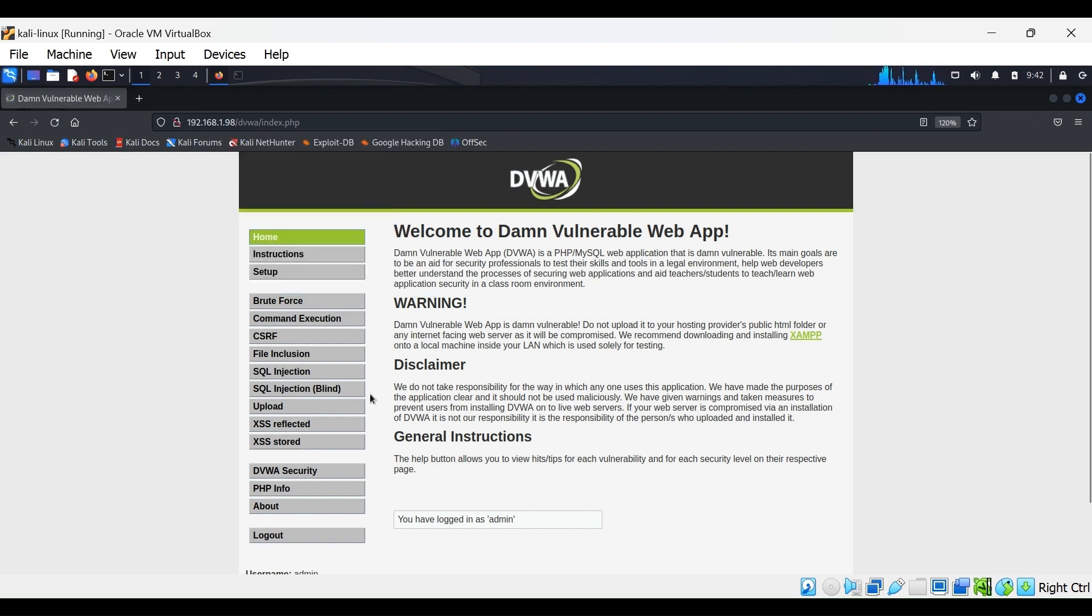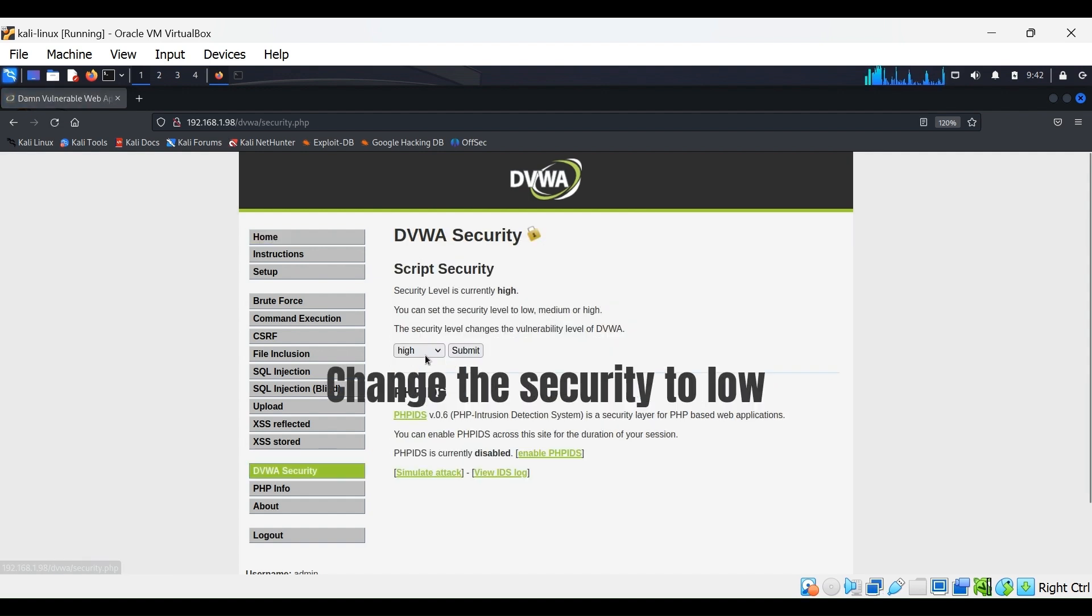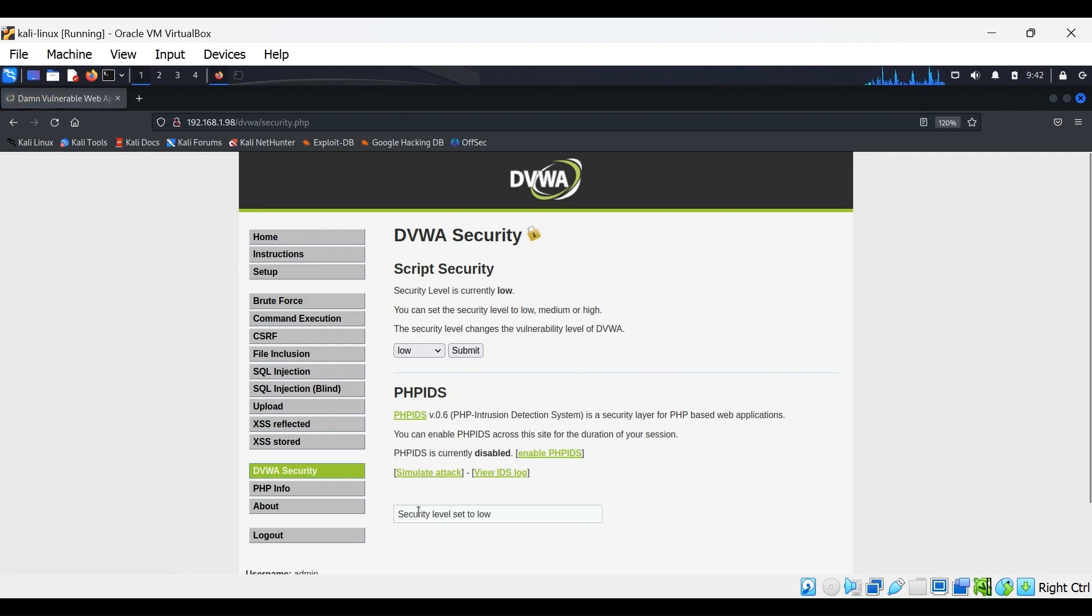For the purposes of this demonstration, we are going to set the security level to low. You can change this back at any point and test again.